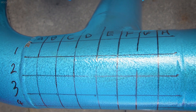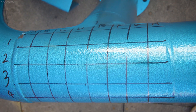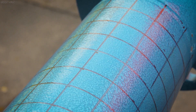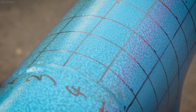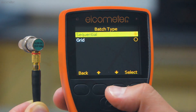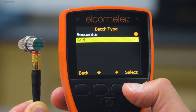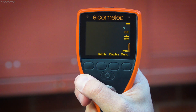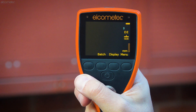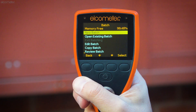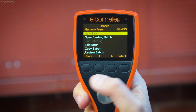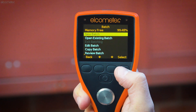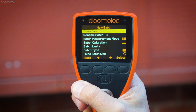With your grid complete, you then set up the Elcometer MTG8 or PTG8 with a corresponding grid batch. In this video, we're using the Elcometer MTG8; however, the steps we're about to follow are the same for either gauge. From the main screen, press the batch soft key, select new batch, and the new batch creation screen opens.